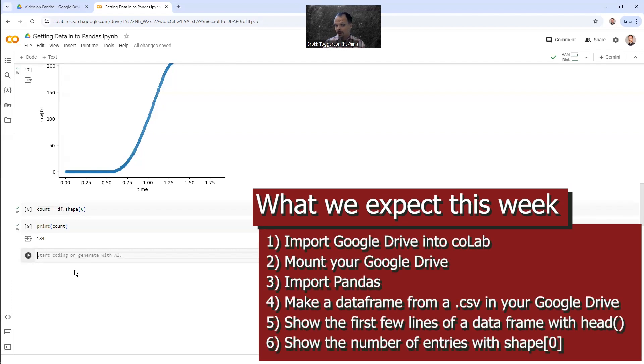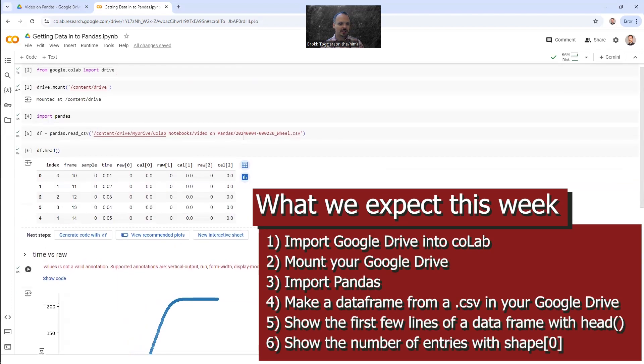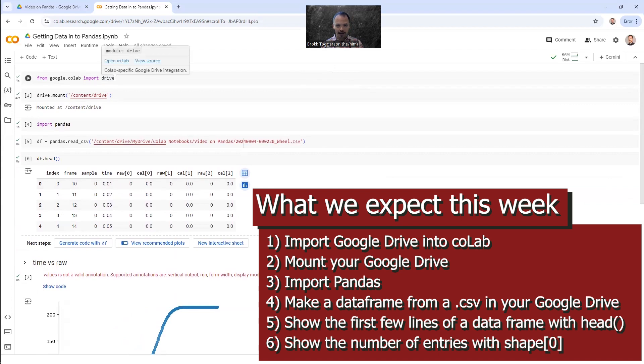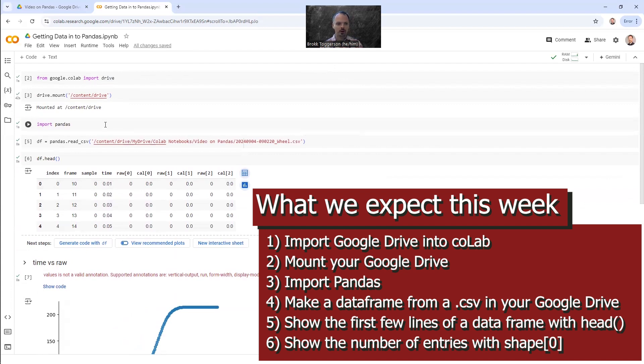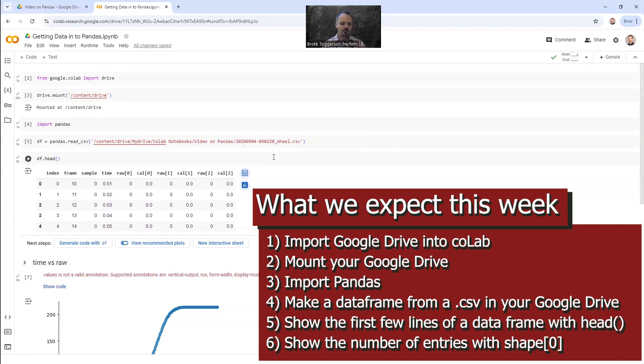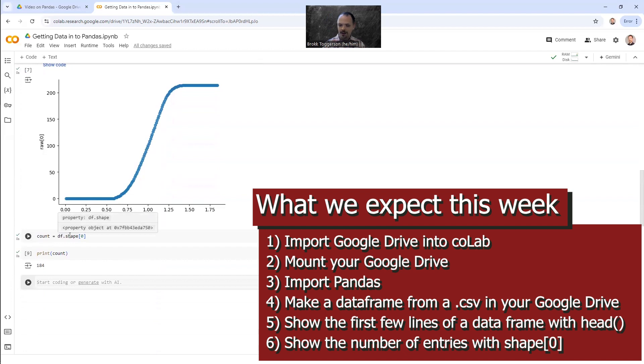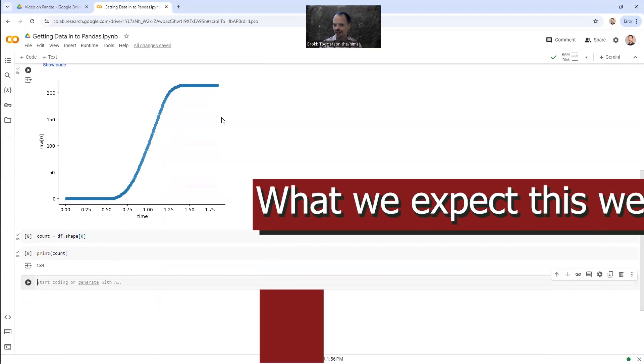So that's all we expect you to learn this week is we expect you to be able to add Google Drive to Colab, to Python here in Colab, mount your Google Drive, import pandas to your Python, use pandas to create a data frame from a data file, a CSV here, print the first few rows of that data file using head, and finally count how many rows are in your data file using this shape command. That's all we expect you to do. The graph is nice, but we're not really getting to there yet. And that's all we expect you to do this week.